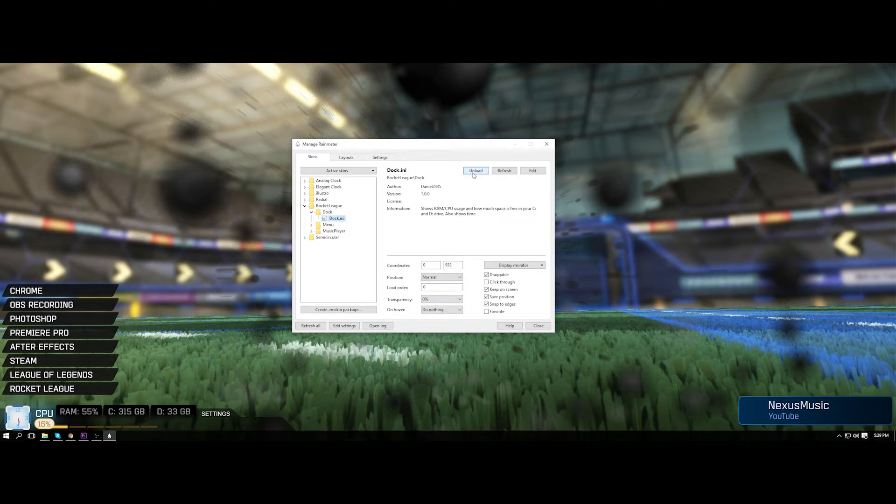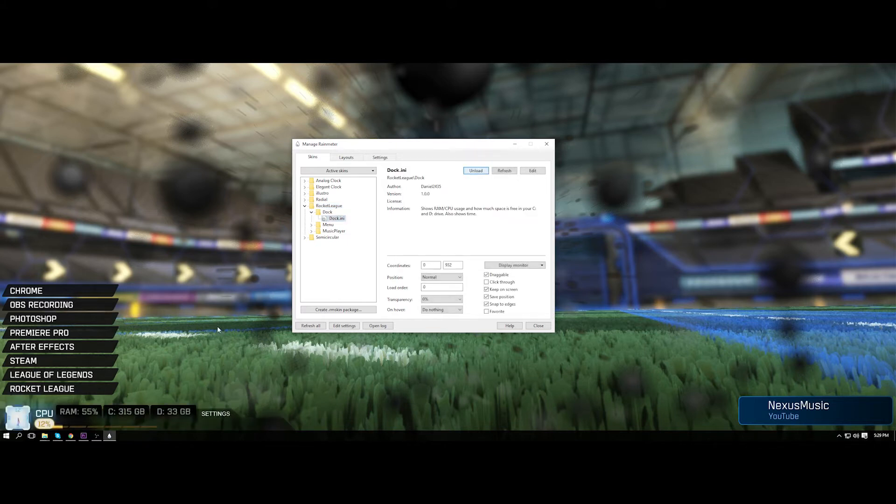And so basically if you don't see it, go to dock and click load and it will come up just like that.